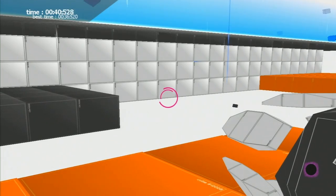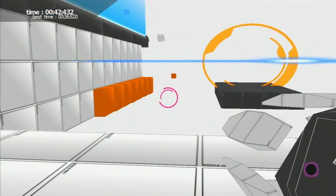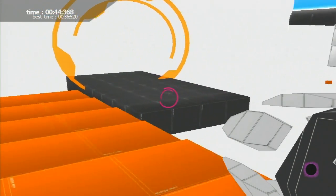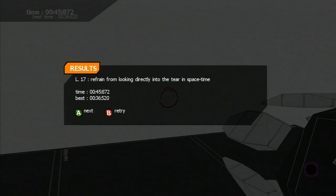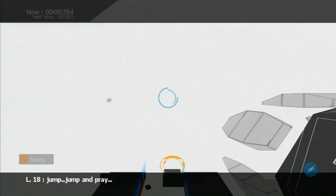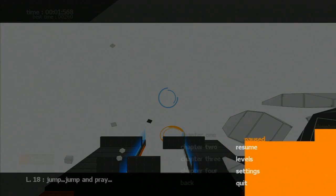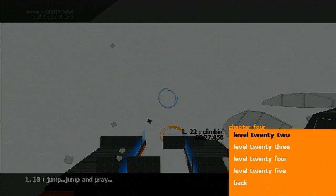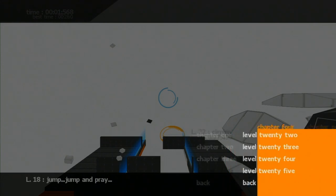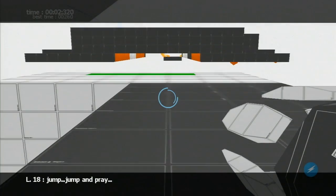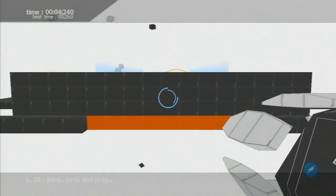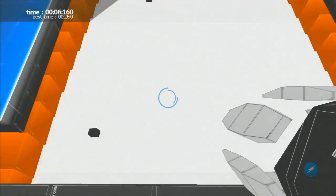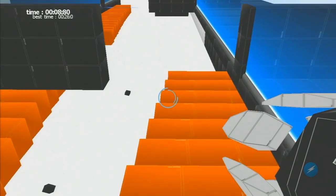Notice what level I'm on and how many levels are there? I'm on 18 out of 25. So I could probably give you a pretty good idea of how short this game is.